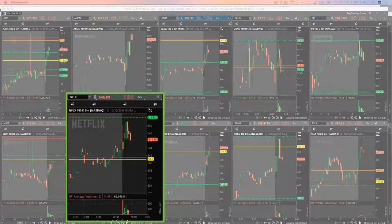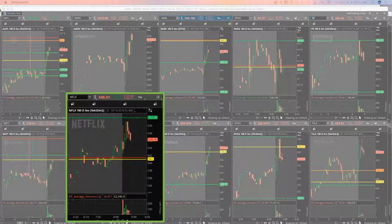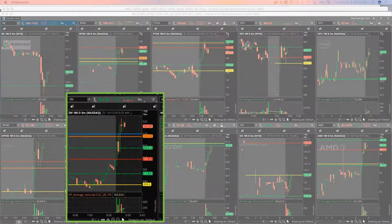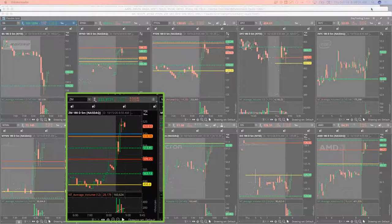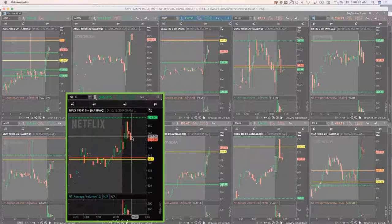I'm going to put in an order to close my Netflix at $22. Filled in Netflix. So I'm out of Netflix, booked a nice profit on that little pullback.